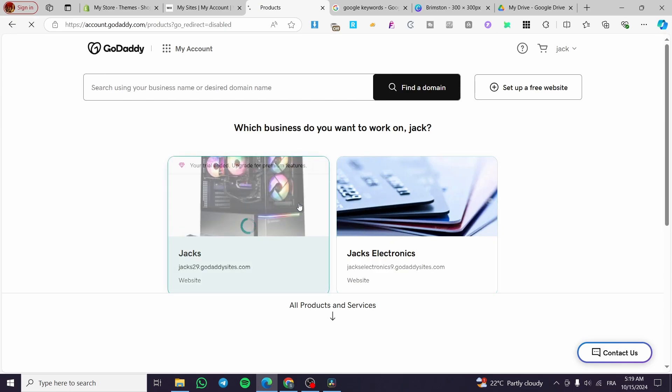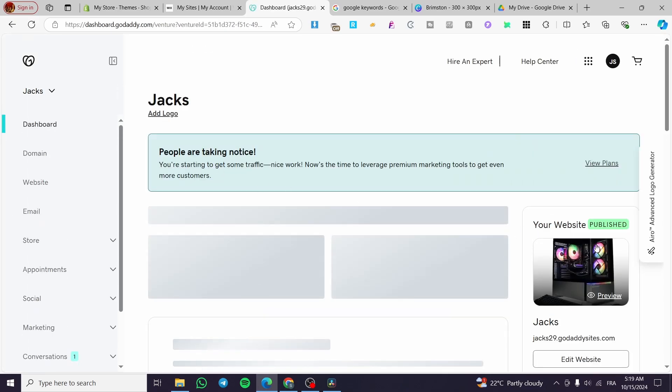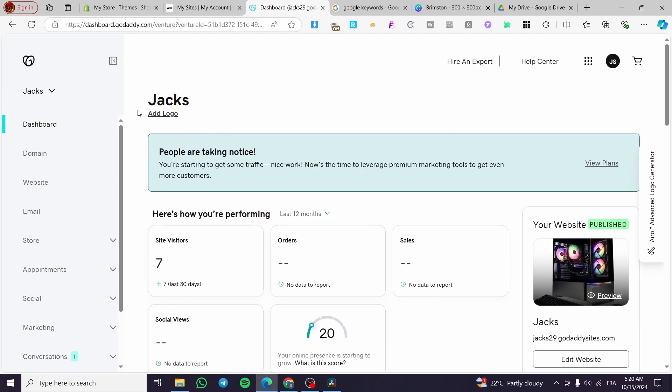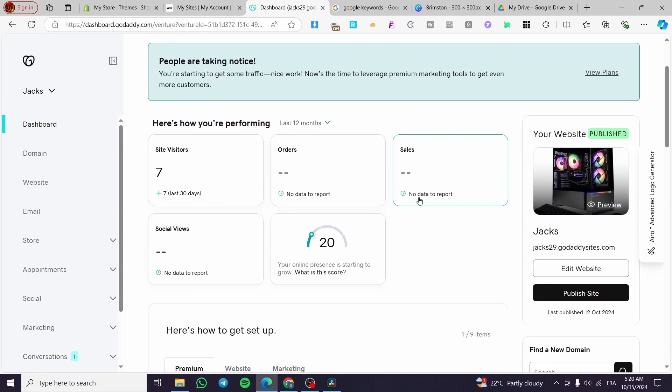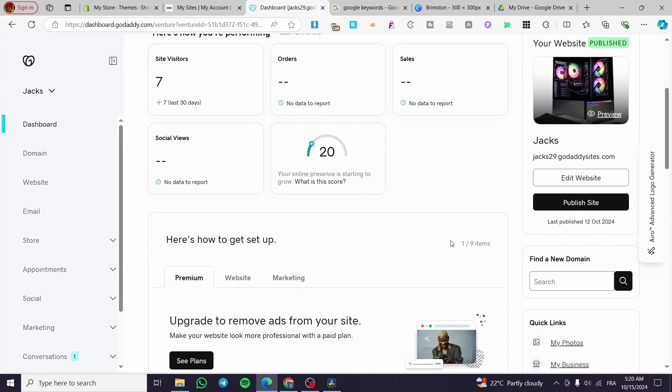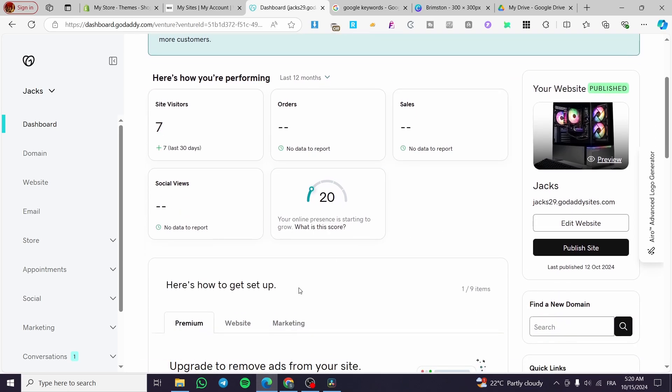We have the websites. Now we are going to select one of the websites. I'm going to select this one even though its trial has been ended but it doesn't matter, it is published. We are going to see at this particular admin dashboard the analysis and also the performance of the website. As you can see here we have a few site visitors in the last 30 days, zero orders, zero sales, zero social views. That means that the SEO on our website is nearly not existing so the traffic is not very well and it is not doing well.